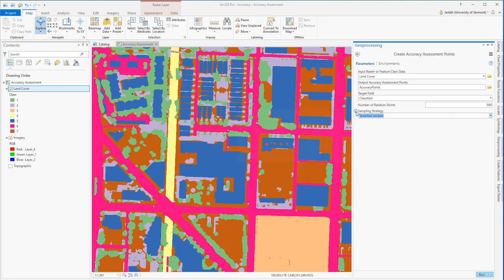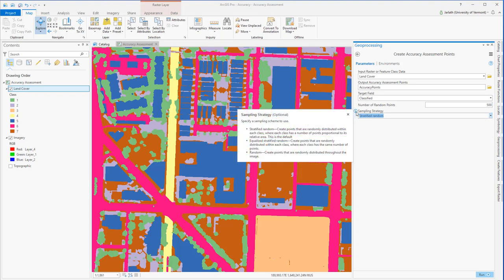You can read more about the different approaches for sampling by clicking on the little information button next to the sampling strategy.